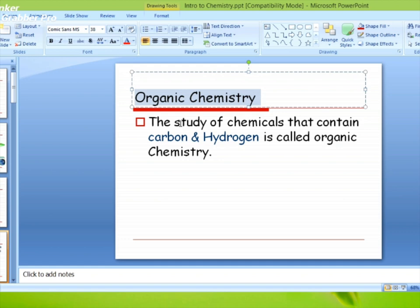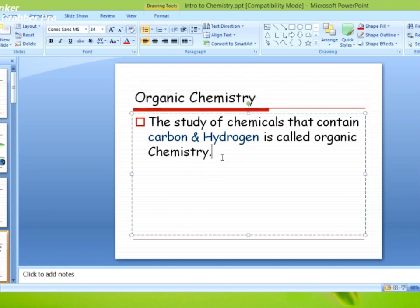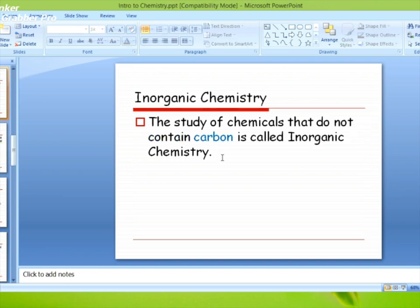अगर आप कोई सा भी chemical पढ़ते हैं जिसमें C और H हो — जैसे methane — तो आप organic chemistry पढ़ रहे हैं। Same as, inorganic chemistry में कोई सा ऐसा chemical जिसमें carbon नहीं है और उस chemical को पढ़ते हैं, तो is called inorganic chemistry. कोई rocket science नहीं है, सबसे easy है।